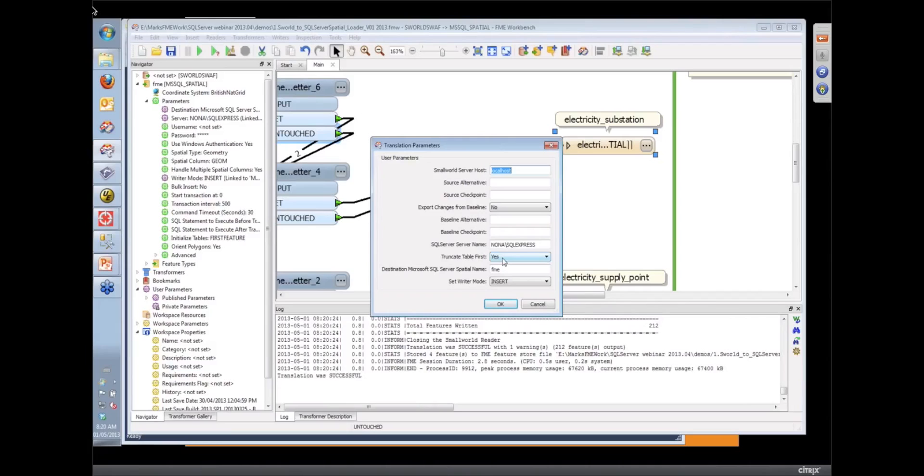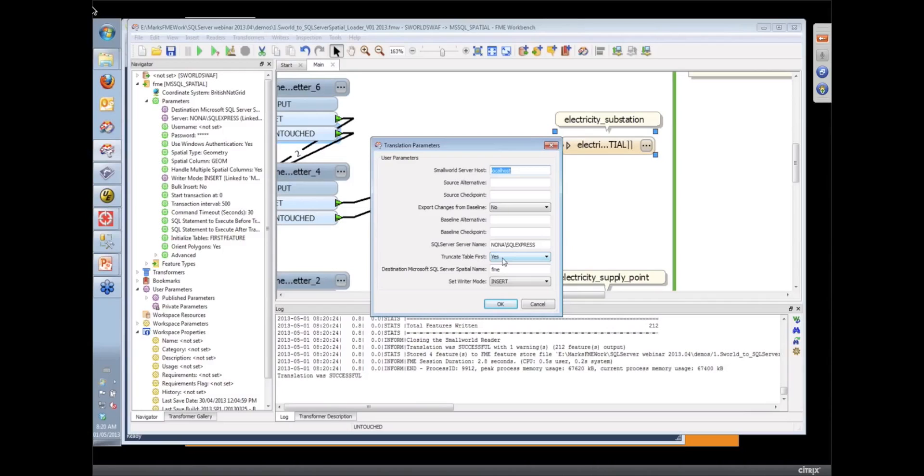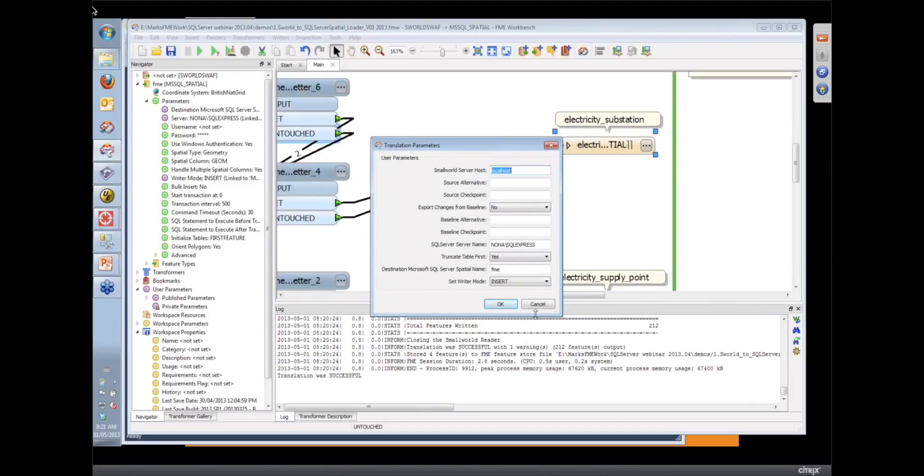The other thing you could have prompted for there was possibly your password too, rather than hard coding a password into your workspace. Yeah, I'm using, in this case, I'm using Windows Authentication, so I don't need to do that. Oh, excellent. Yeah.